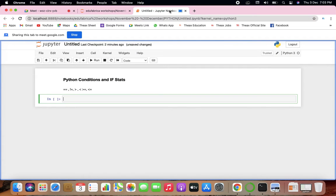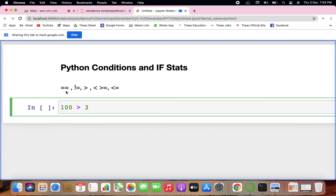In the if statement, as a very basic example: this is a statement which executes only if the condition is true. For example, if 100 is greater than 3, that is a true statement. Until and unless the Boolean condition comes true, the if block will not execute.